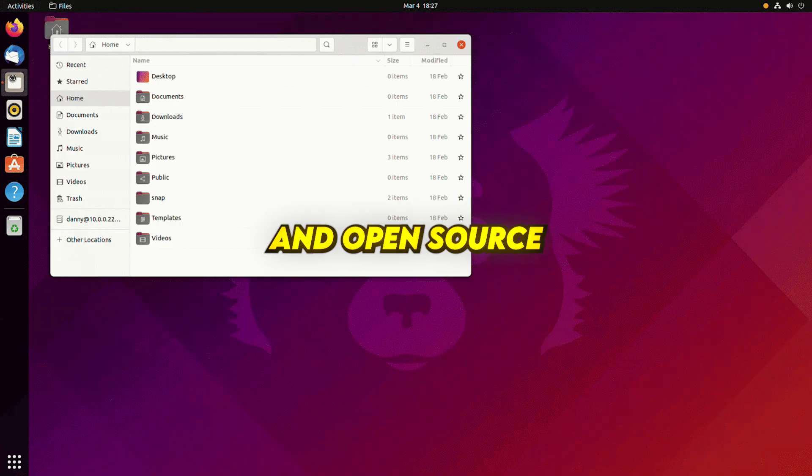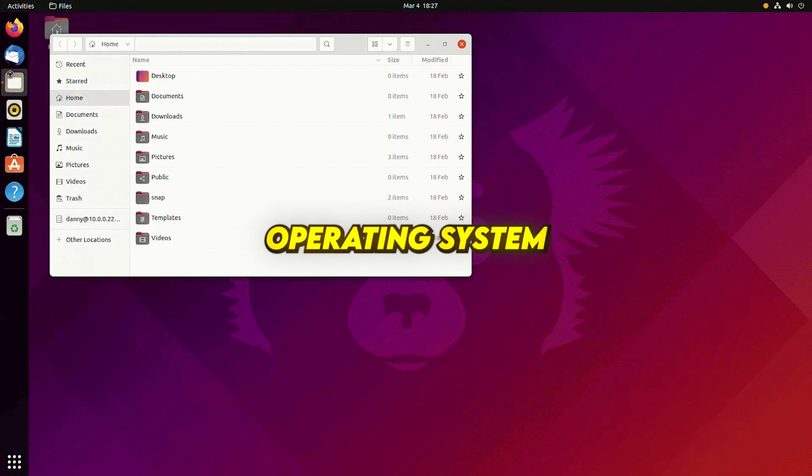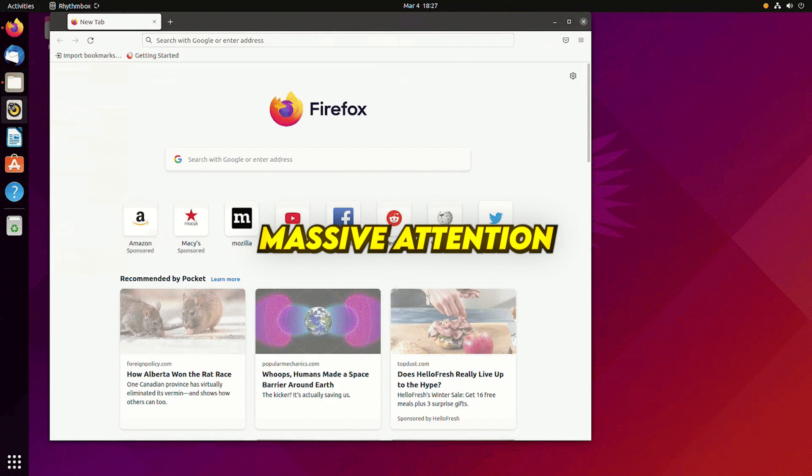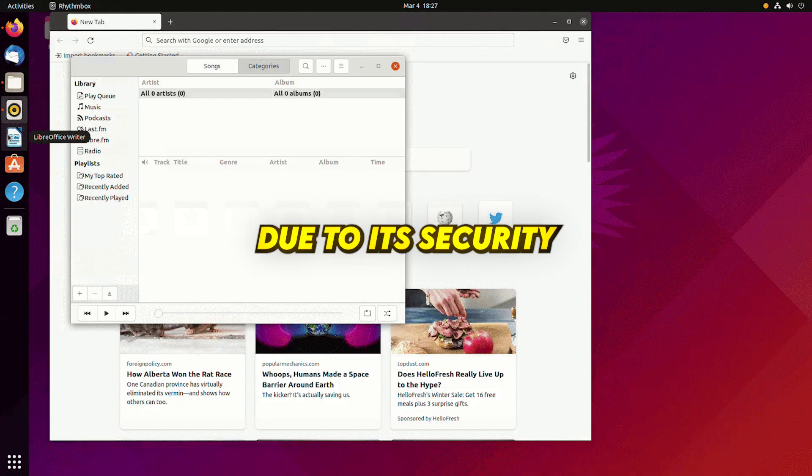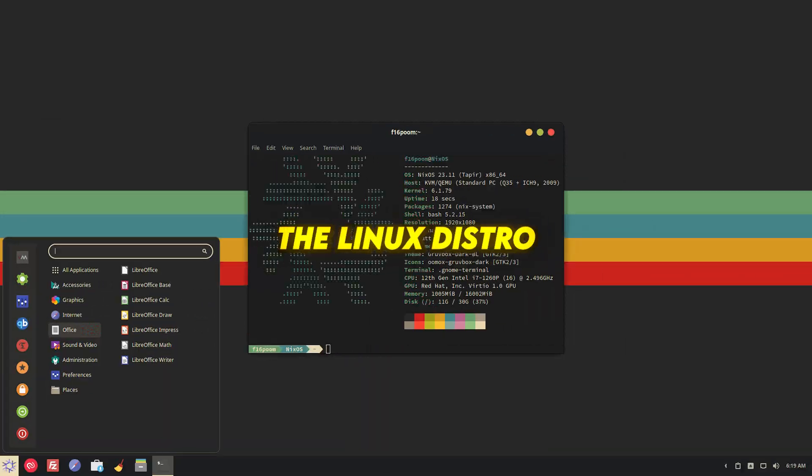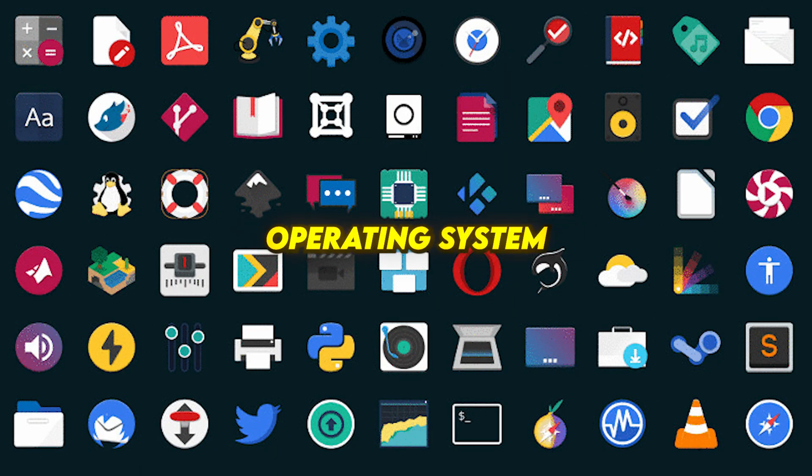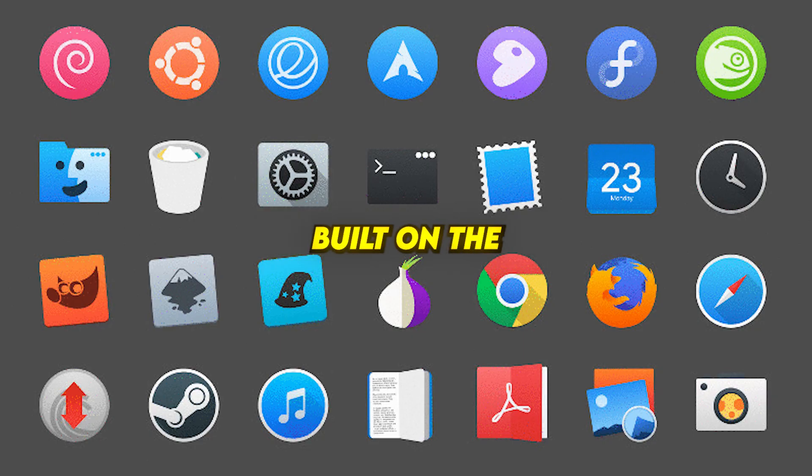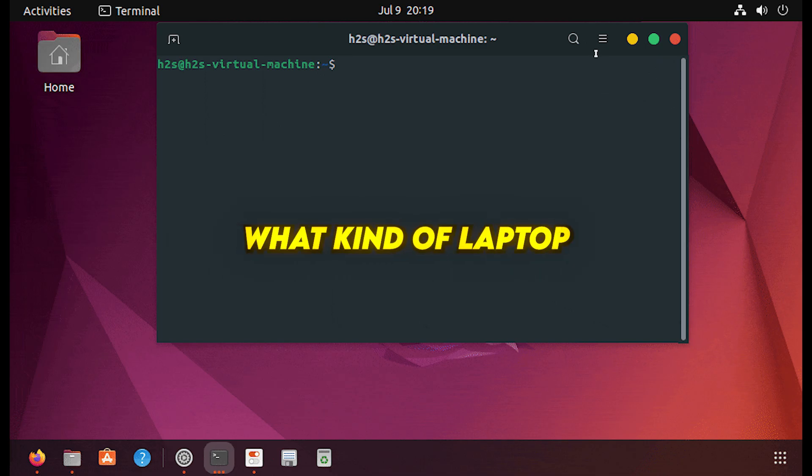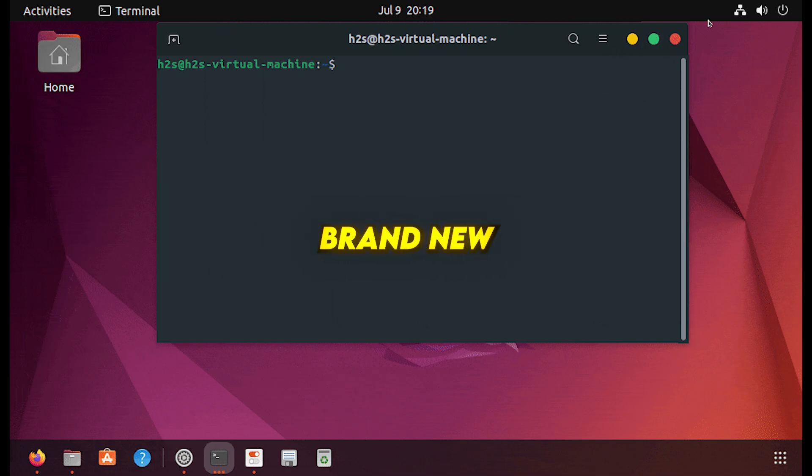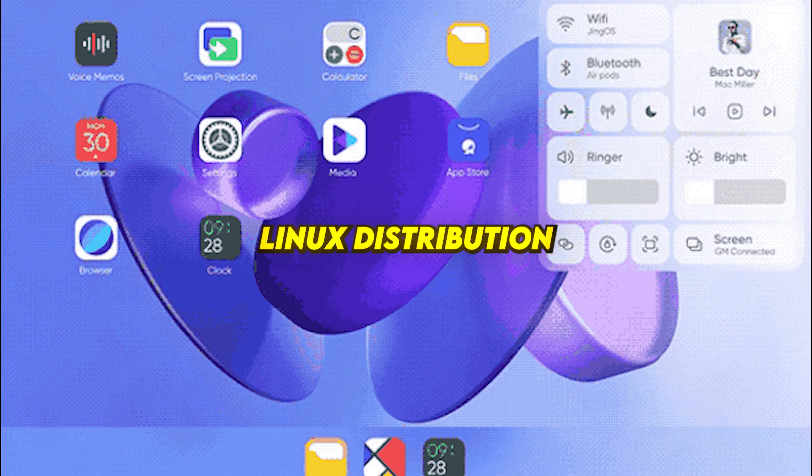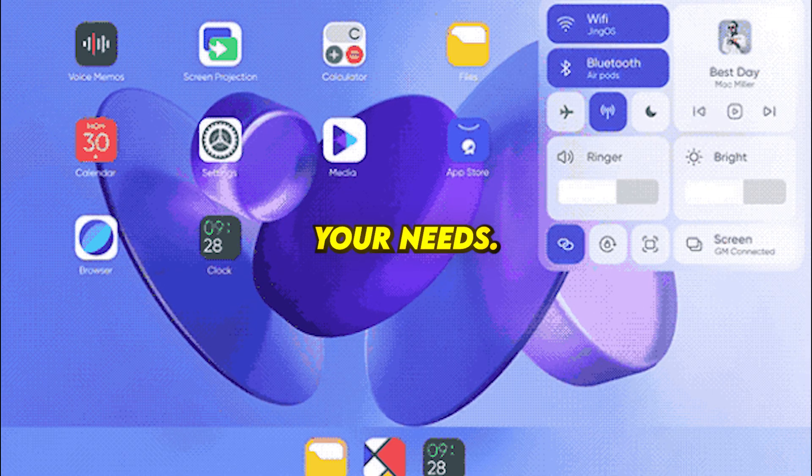Linux is a free and open-source Unix-based operating system that's gaining massive attention due to its security and flexibility. A Linux distro is an operating system built on the Linux kernel, and no matter what kind of laptop you have, whether it's brand new or an older model, there's a Linux distribution tailored to your needs.